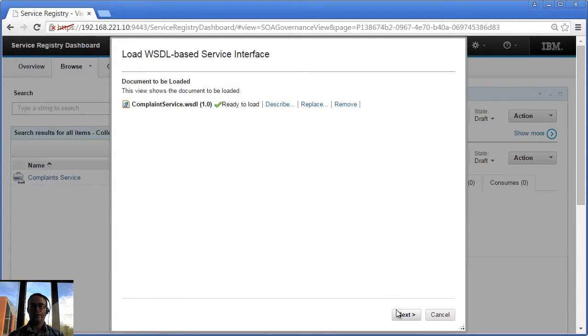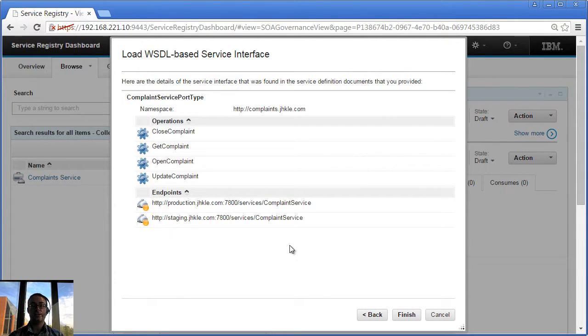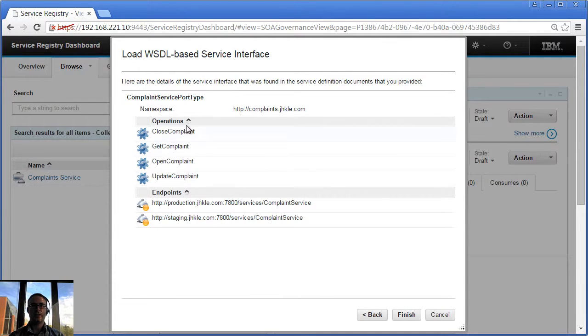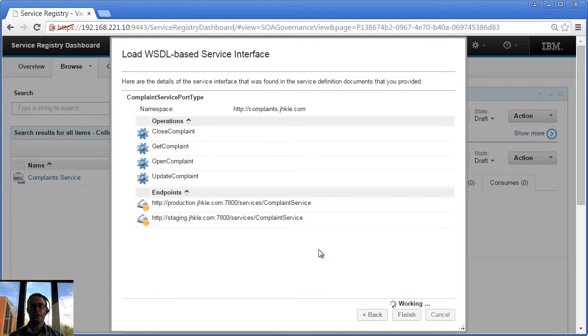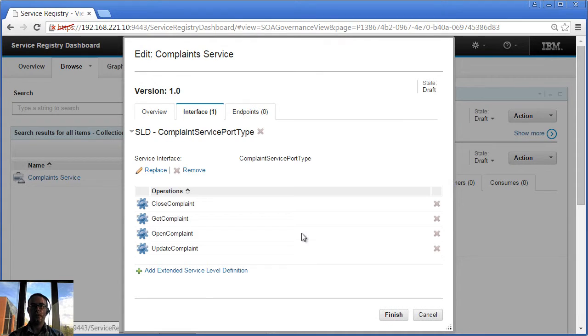So that's the document that I want to load. So when I click Next, the Document Wizard is going to show me details of the document that I've said I want to load. So it's going to show me what's contained in that document, the operations that are there and the endpoints that are going to get pulled in. If I'm happy with that, I can click Finish. That's going to load that data into WSRR and hook it up to the service version that I'm working on now.